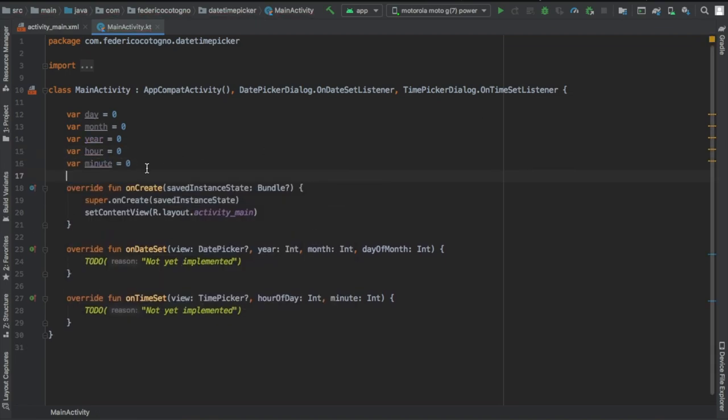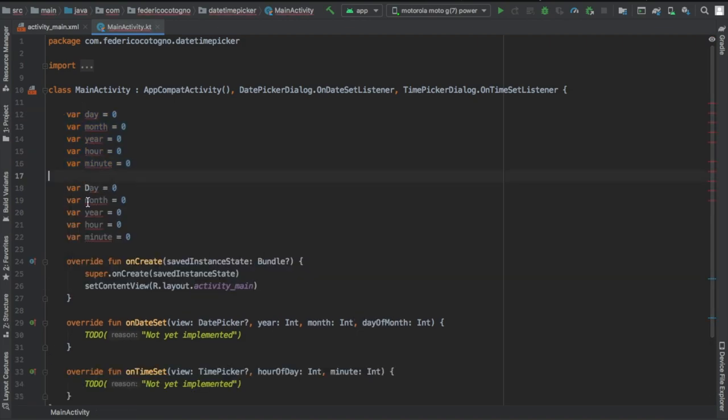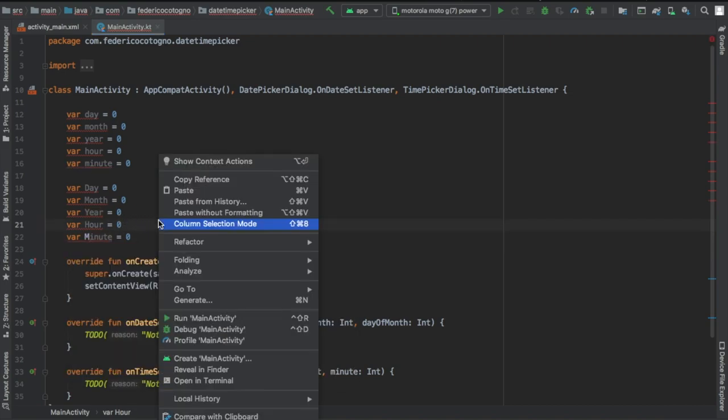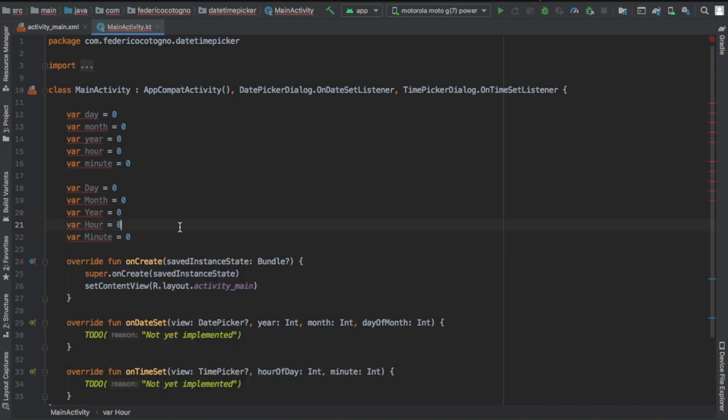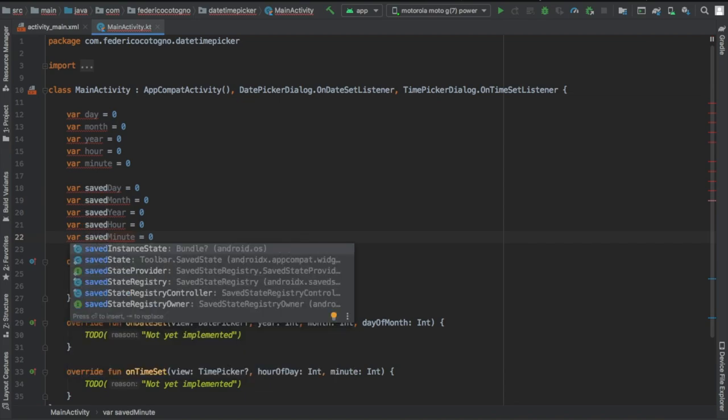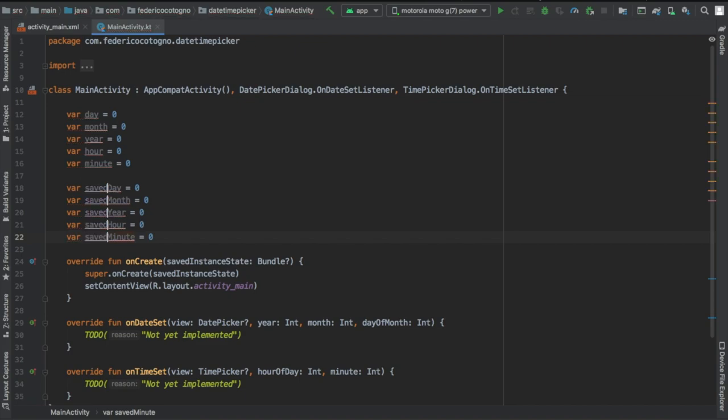Immediately after that, we're going to copy and paste our initial set of variables and change the names on all of them. I named them savedDay, savedMonth, savedYear, and so on. Essentially, these are going to be used to post the updated information to the TextView.